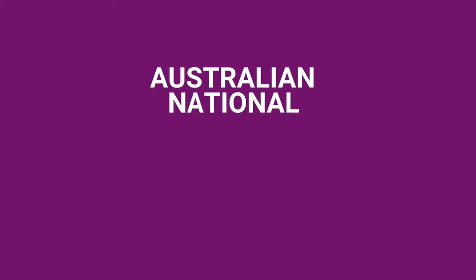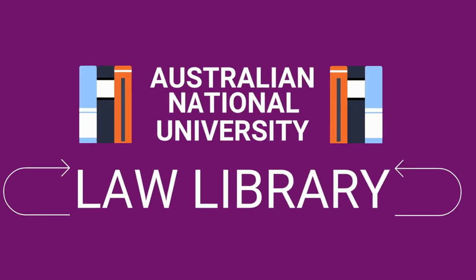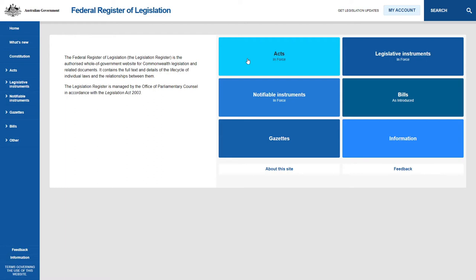This is the Australian National University Law Library. In this video, we will show you how to track amendments in a piece of Commonwealth legislation. For help in finding legislation, please see our other videos in this series.